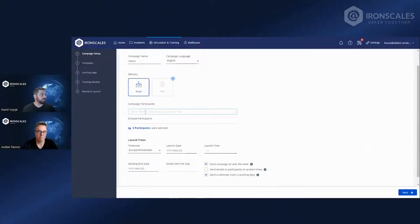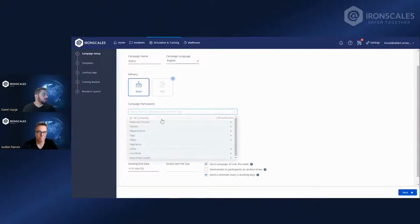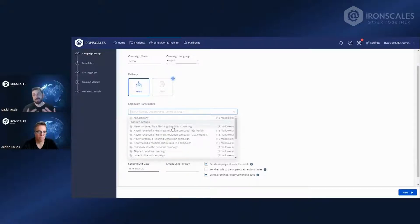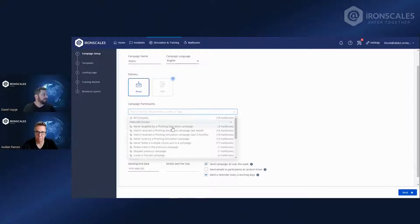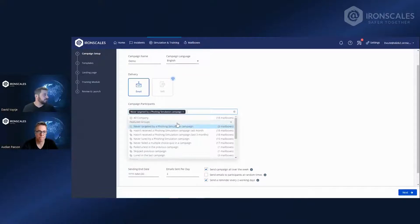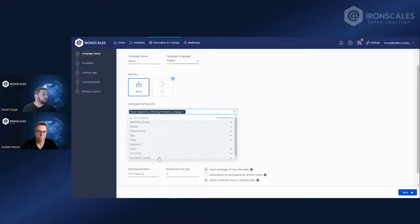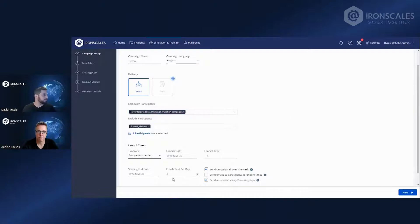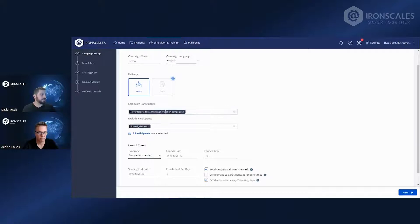So we can either just search by name or departments, or we can choose one of our featured groups. Our featured groups are constantly updated segments of your possible participants. We can take, for example, never targeted by phishing simulation campaign. You could also choose to send simulation by awareness level.